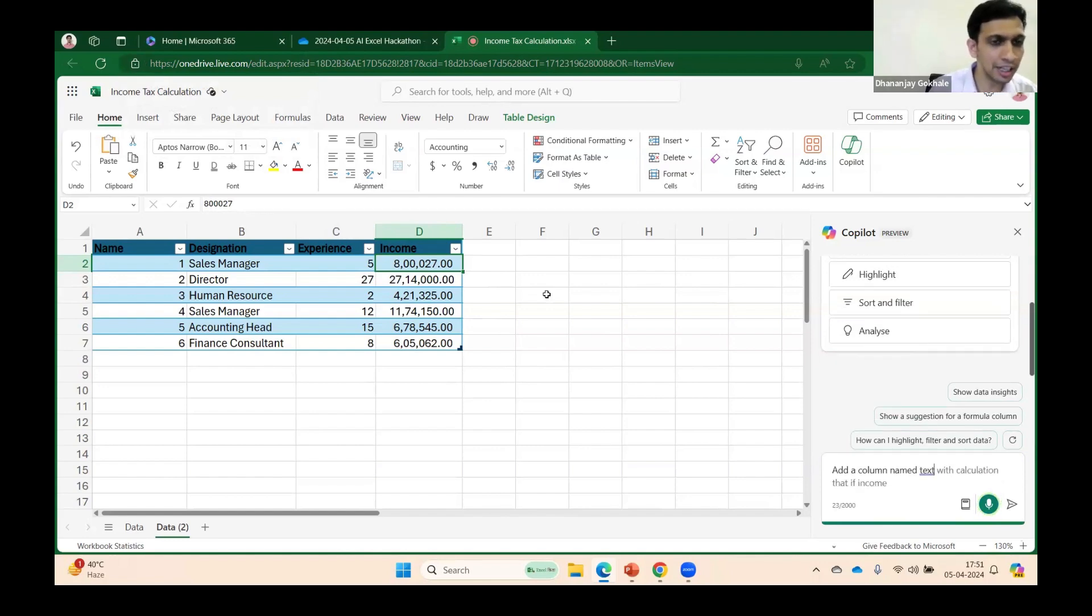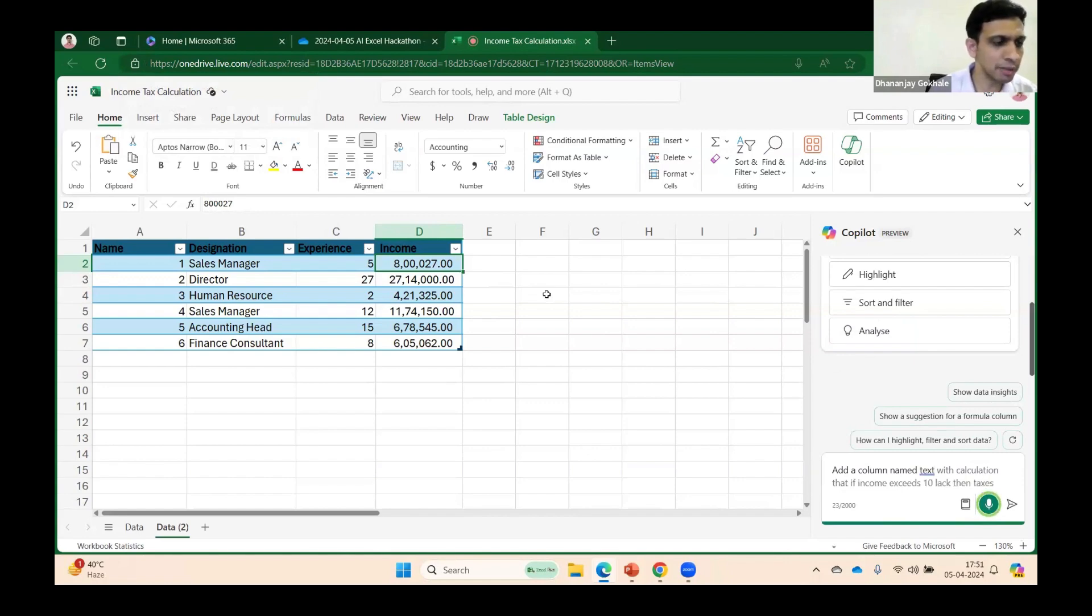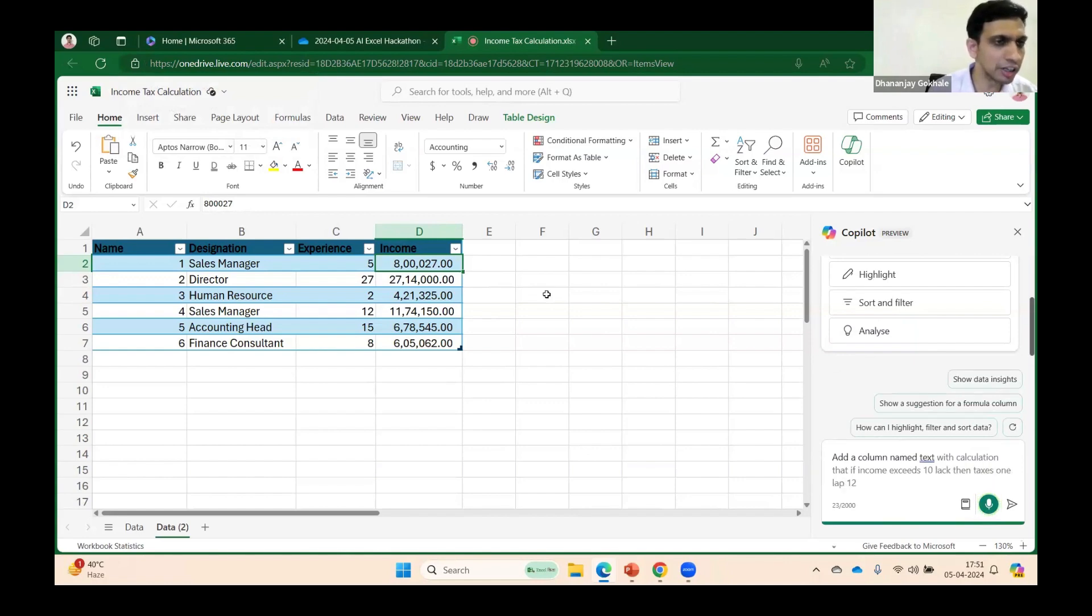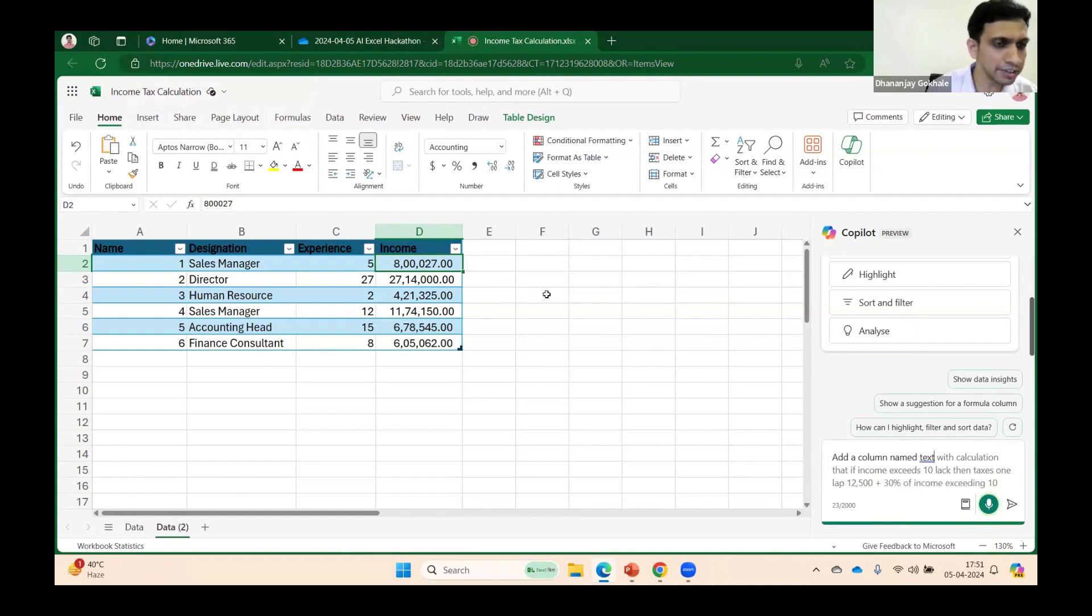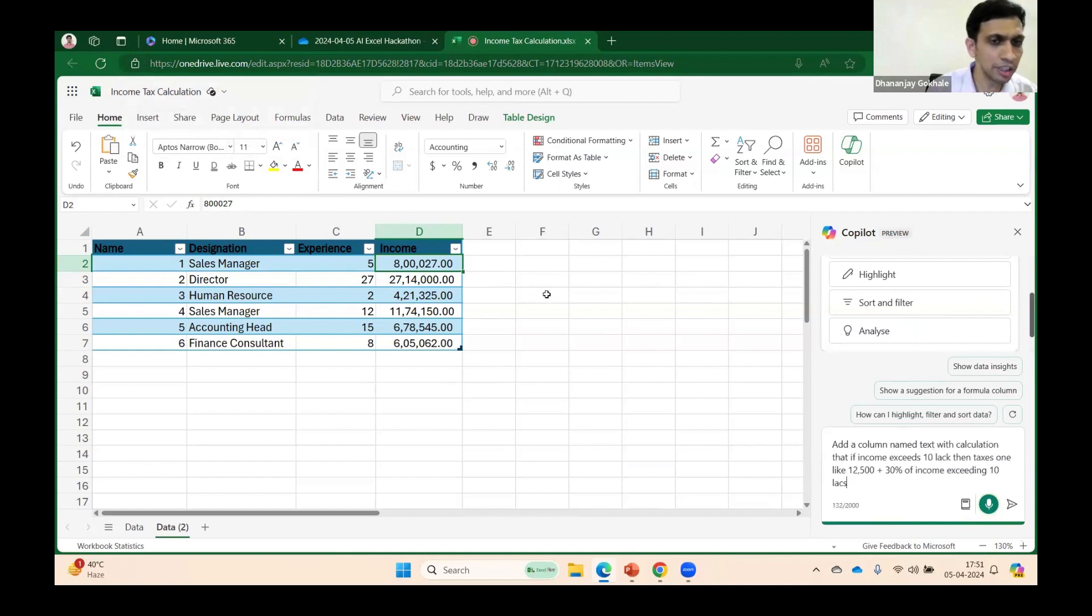Next, if income exceeds 5 lakhs but not 10 lakhs, then tax is 12,500 plus 20 percent of income exceeding 5 lakhs.